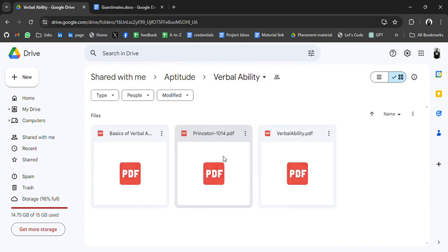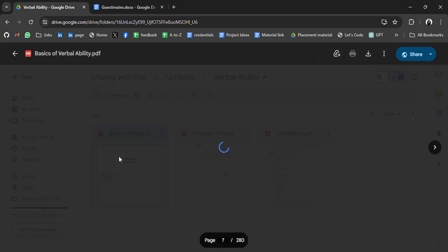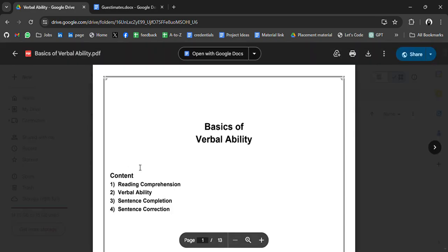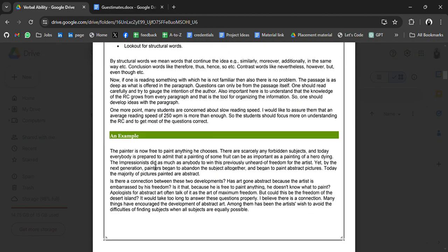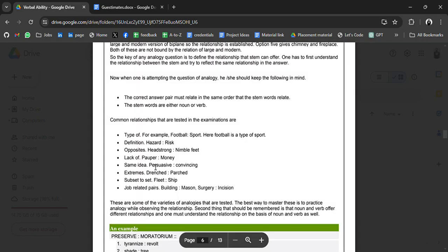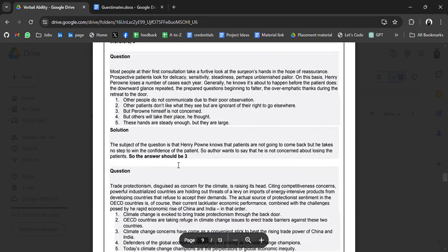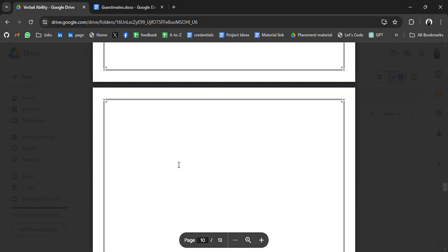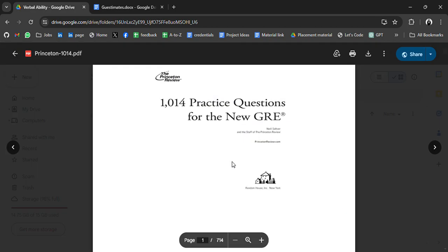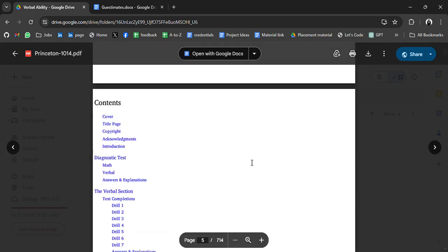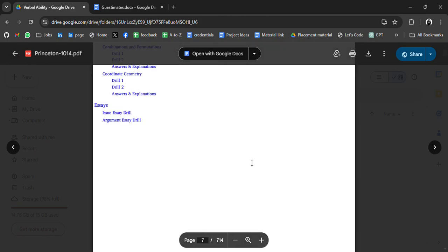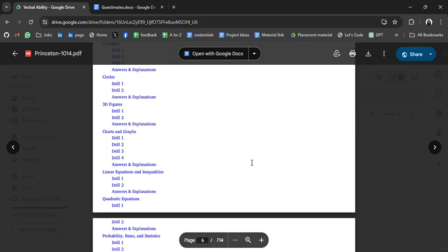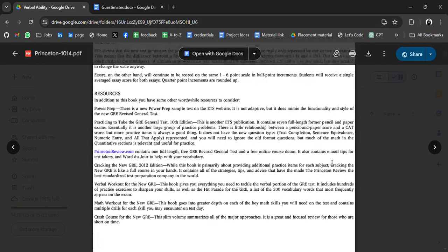Verbal ability. Basics of verbal ability. Reading comprehension. Verbal ability. Sentence completion. Correction. So all the materials related to your aptitude round. Go through it. GRE based questions.